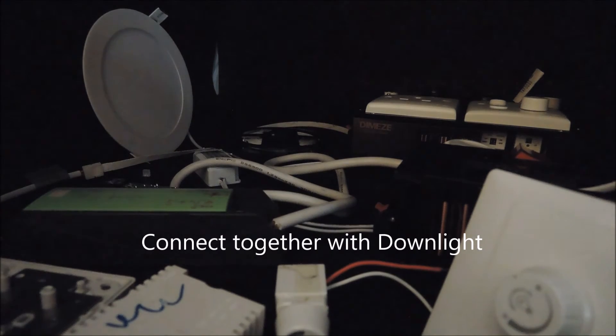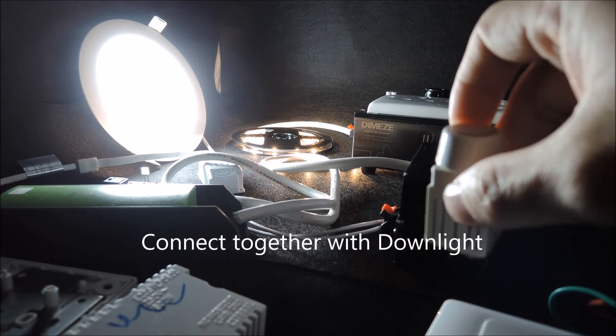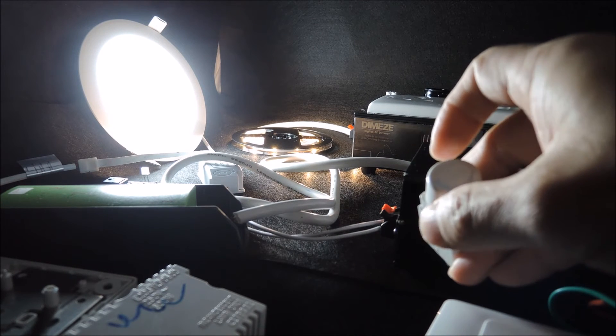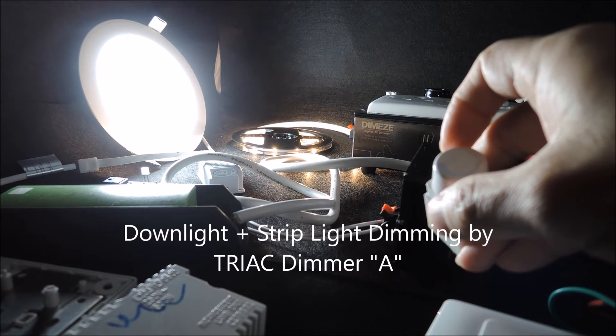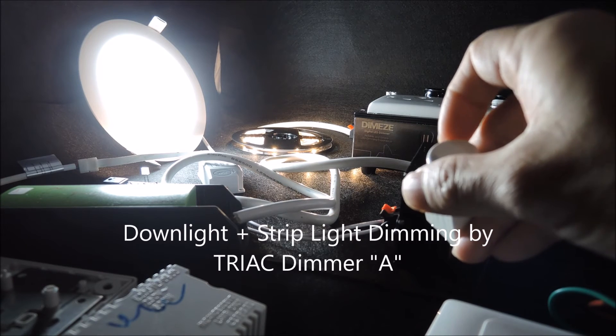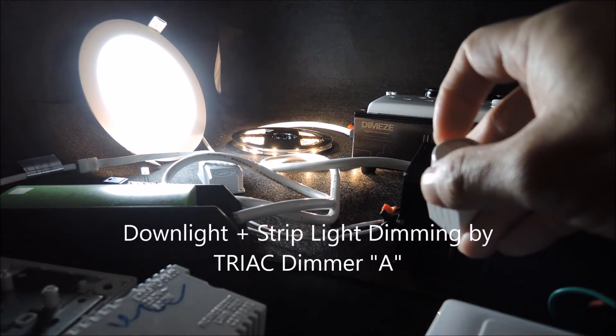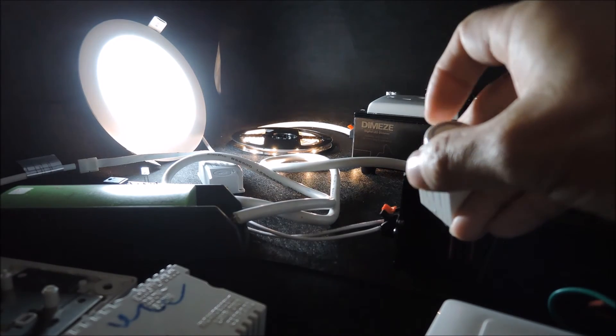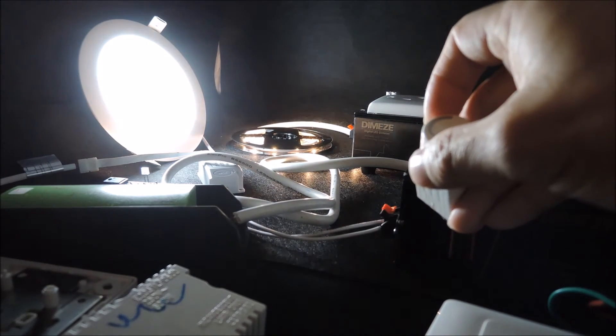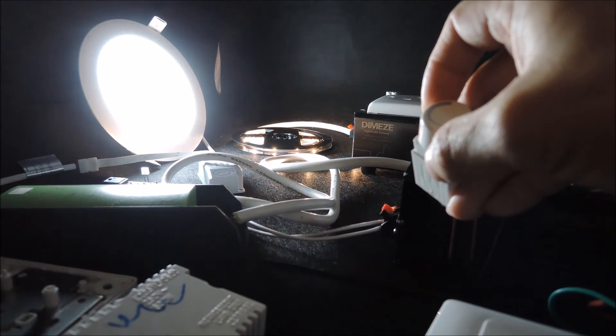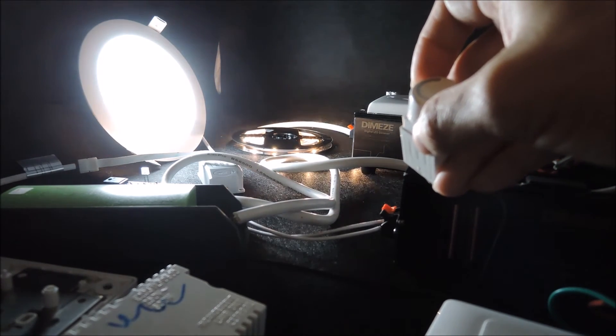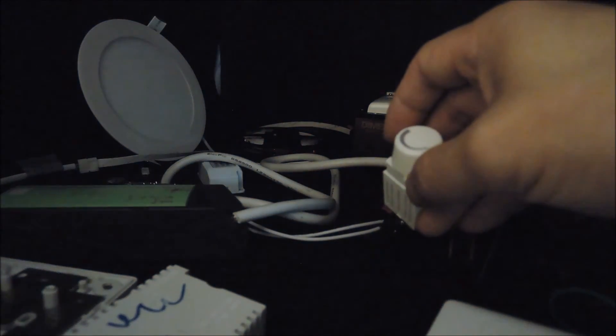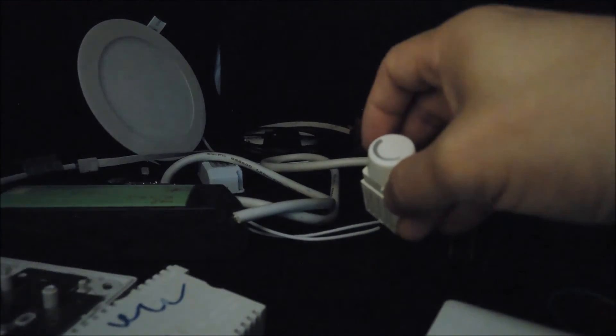Now let's connect the same downlight together and see if it stabilizes the situation. Now we have both the strip light and the downlight connected to the first drag dimmer. Starting from the maximum brightness level, let's dim it down. And you already see flickering again. It didn't go to the bottom, but this is what we're getting. So we can see the obvious flickers.